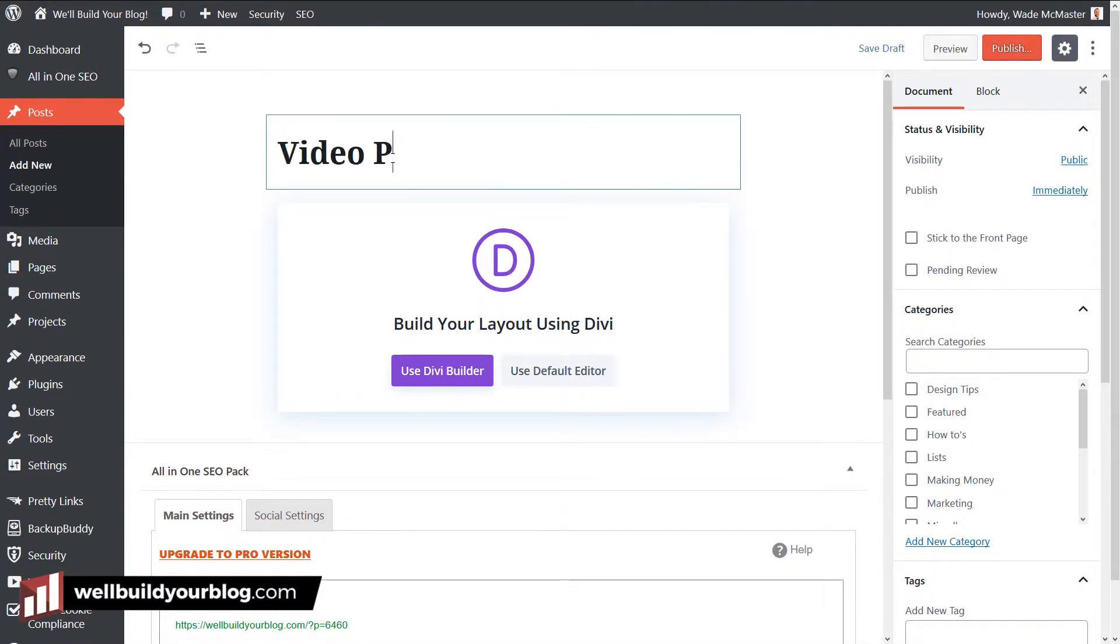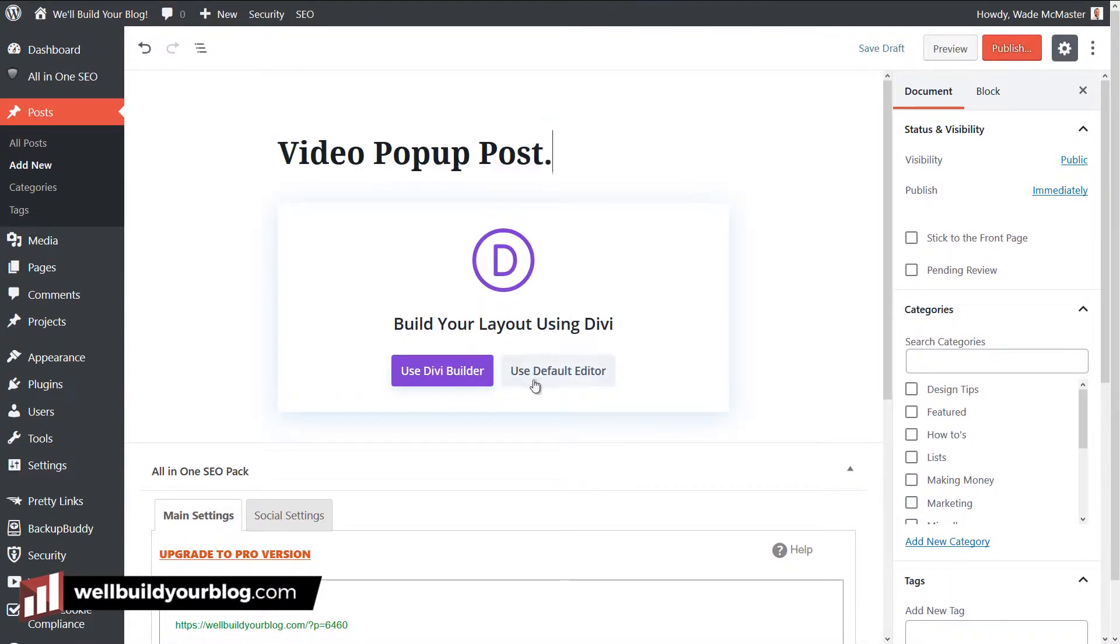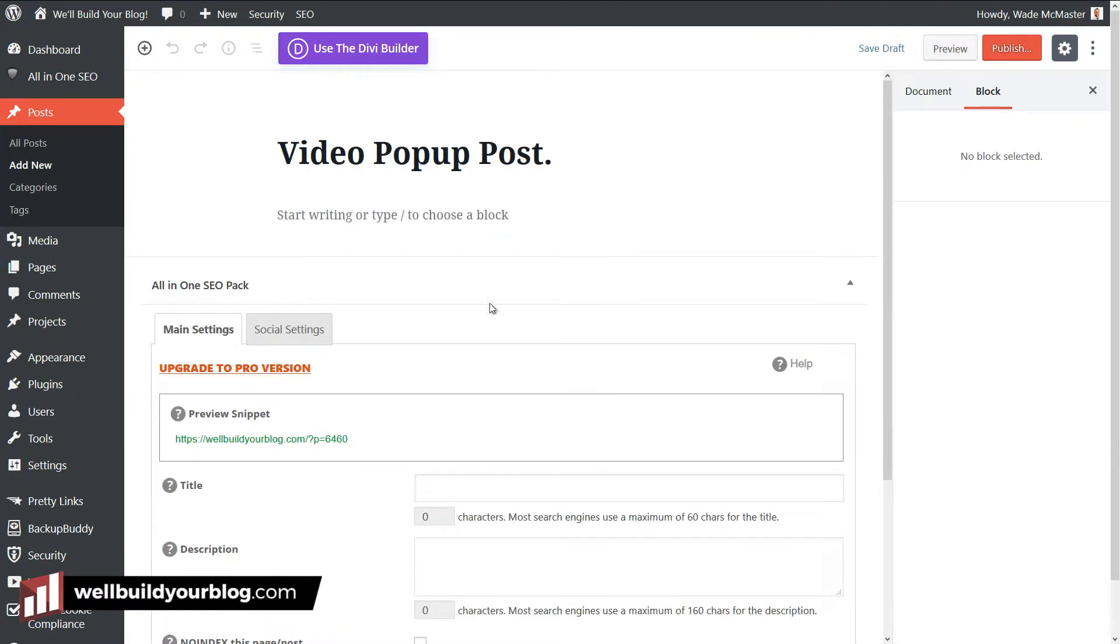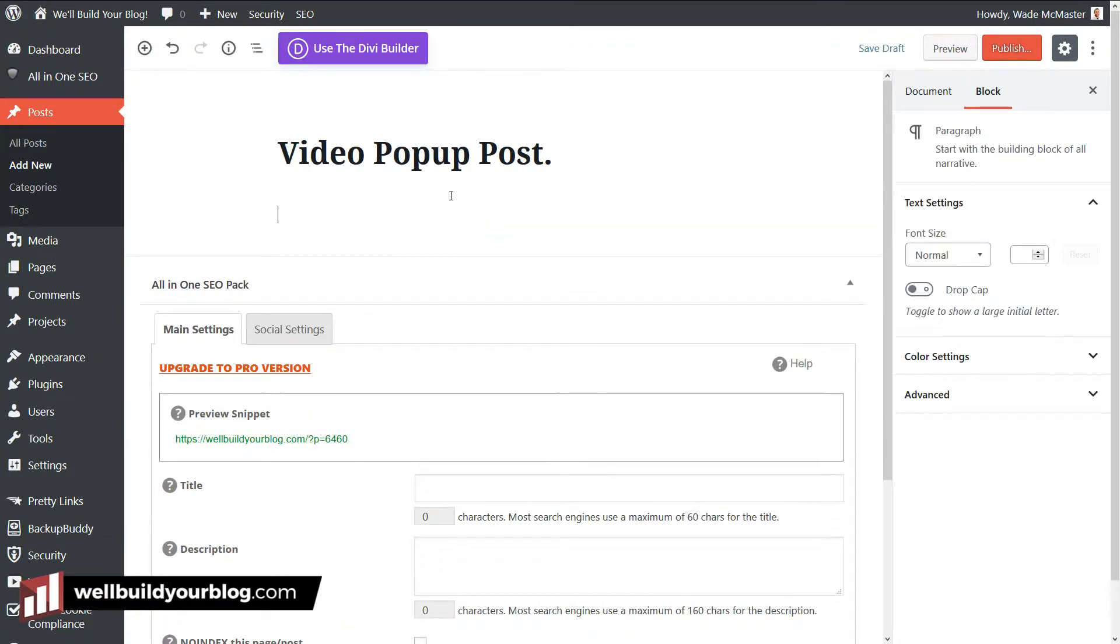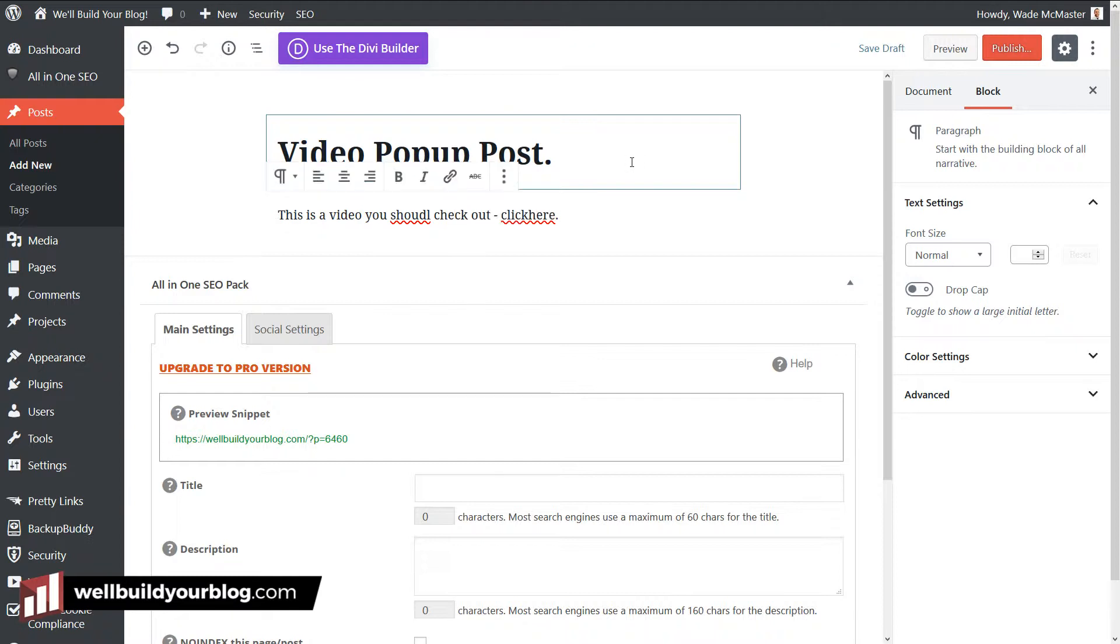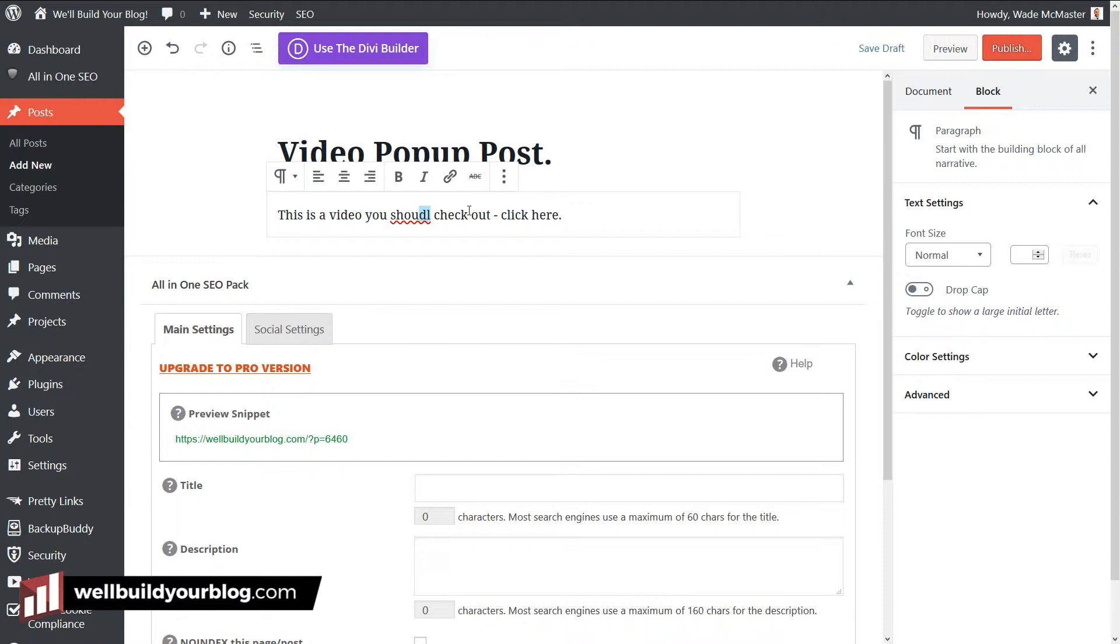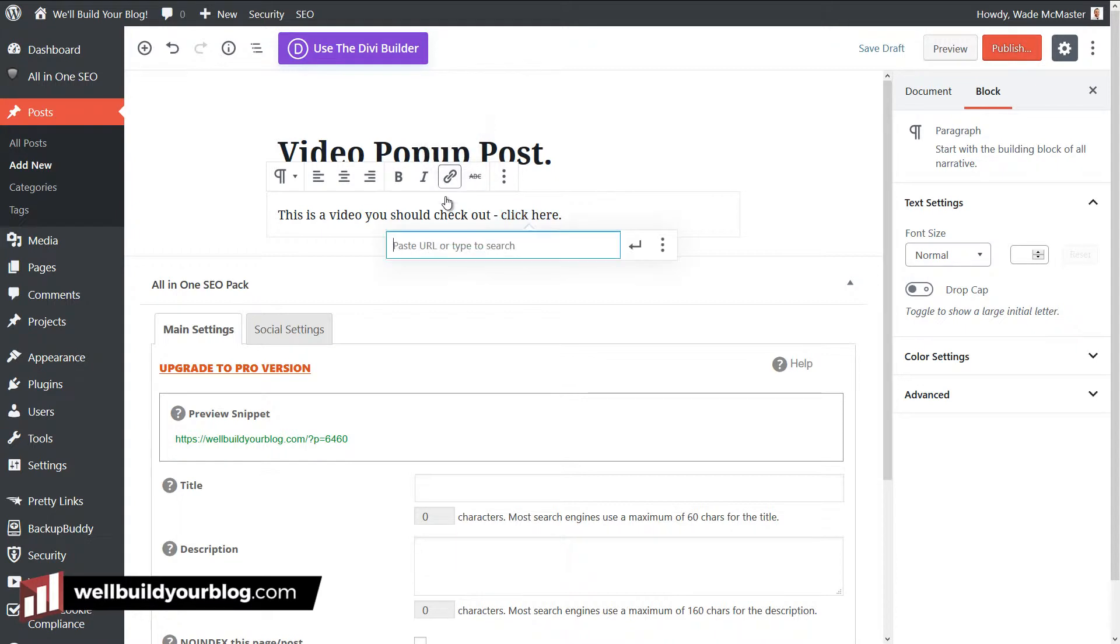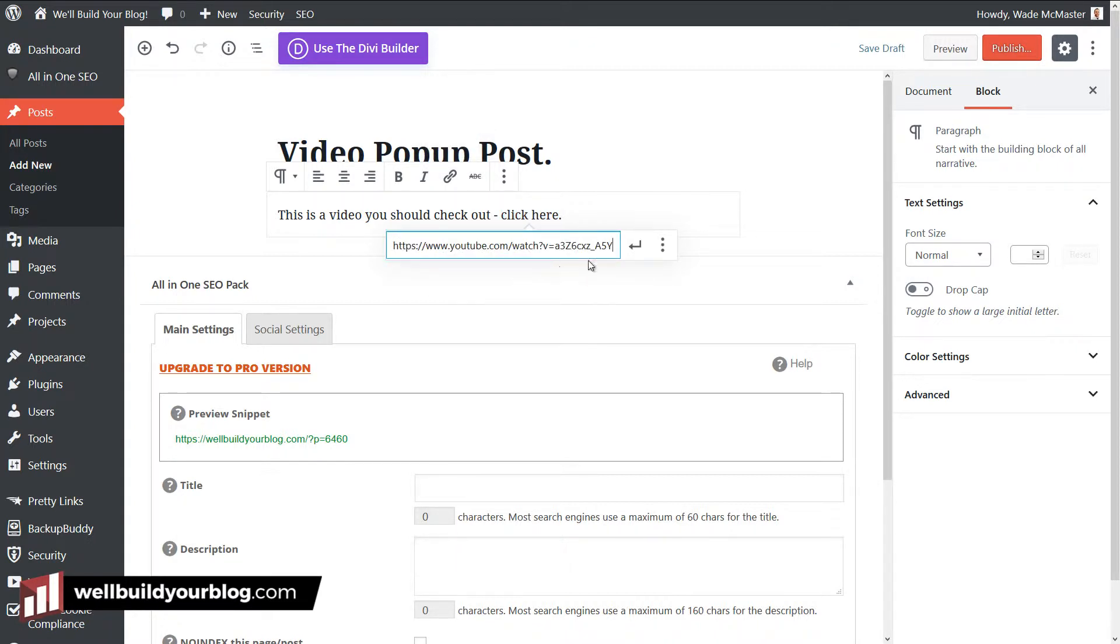So I'm going to go up here, video pop-up post. And I'm going to use the default editor. And what I'm going to do is I'm going to type a basic sentence. So this is a video you should check out. Click here. So this is basically how I'm going to add it in text. I'm going to highlight the click here, add a link, and then paste this URL in and click apply.